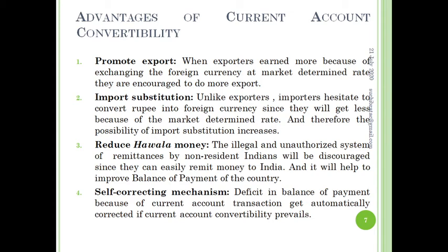Another benefit of current account convertibility is that it acts as a self-correcting mechanism. A deficit in the balance of payments due to current account transactions gets automatically corrected when current account convertibility prevails. If a deficit balance of payments persists in the economy, the rupee value goes down. When the domestic currency value falls, export goods become cheaper, exports increase, and the country earns more foreign exchange — this is the self-correcting or self-adjustment mechanism.